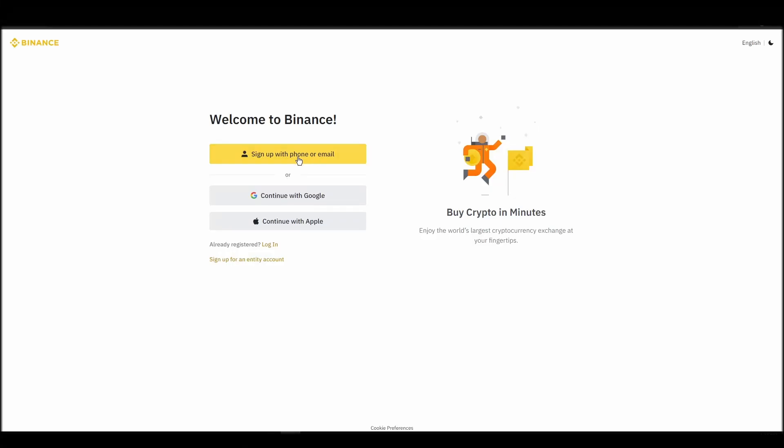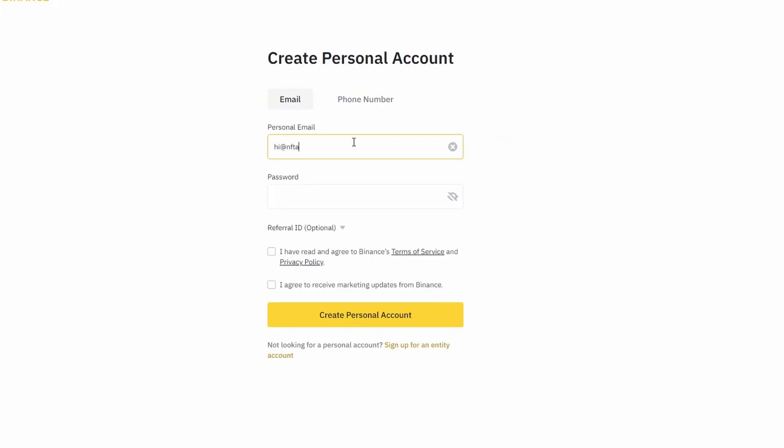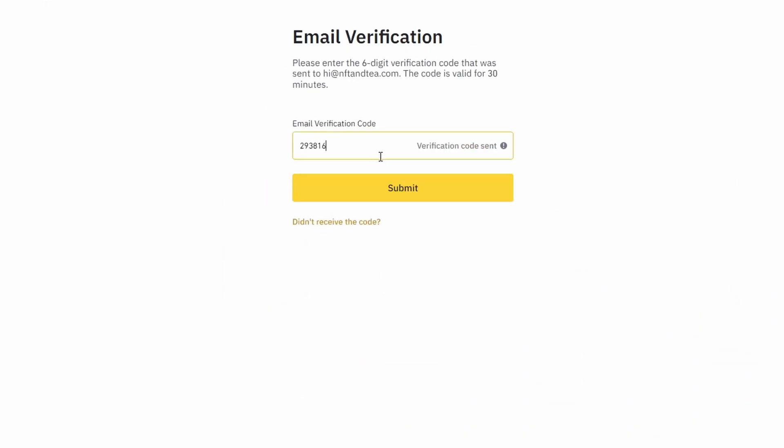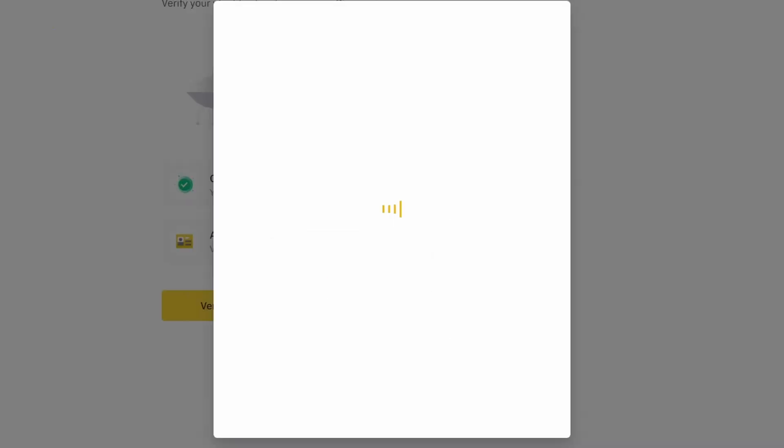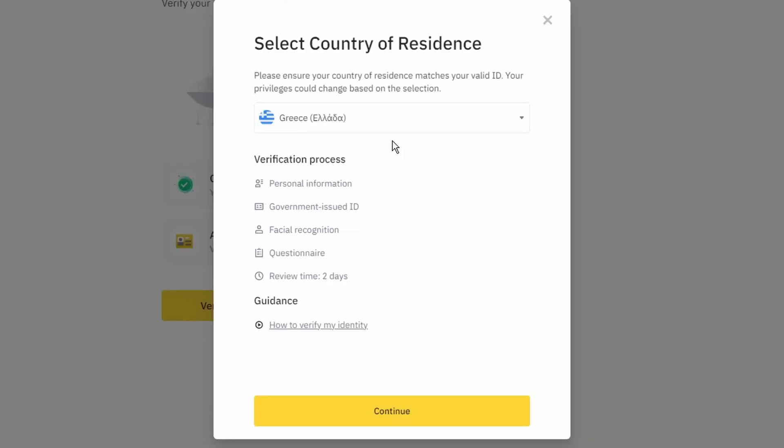On the top right corner, click on register and create an account by entering your email address and a strong password. Enter the verification code you received at your email address and proceed with the verification process.